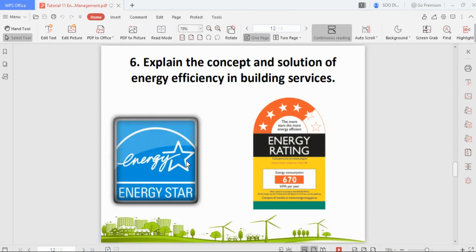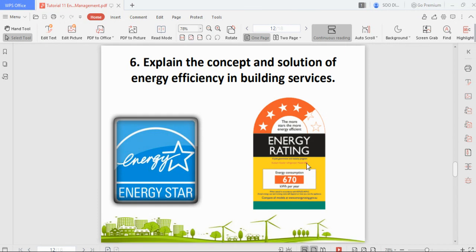The energy star rating on appliances shows how much kilowatts per hour per year an appliance will consume, helping you determine its running cost. When buying appliances, look for those with an energy rating sticker to get the best value for money. You should be able to calculate how much it costs to run your electrical appliances by looking at the kilowatt-per-hour requirement.